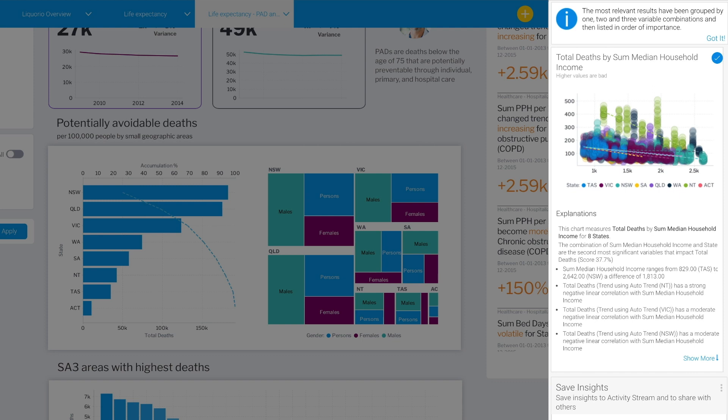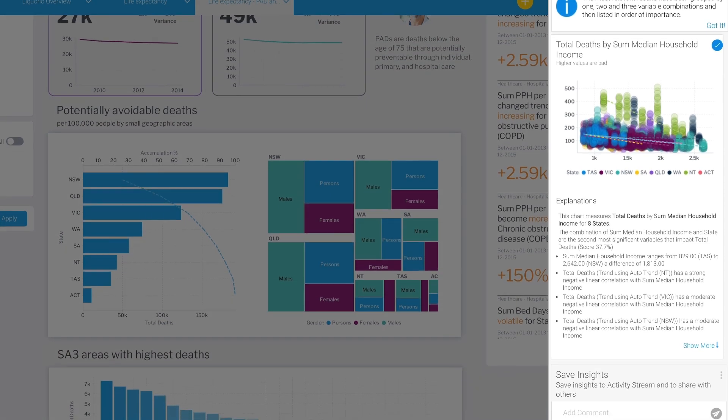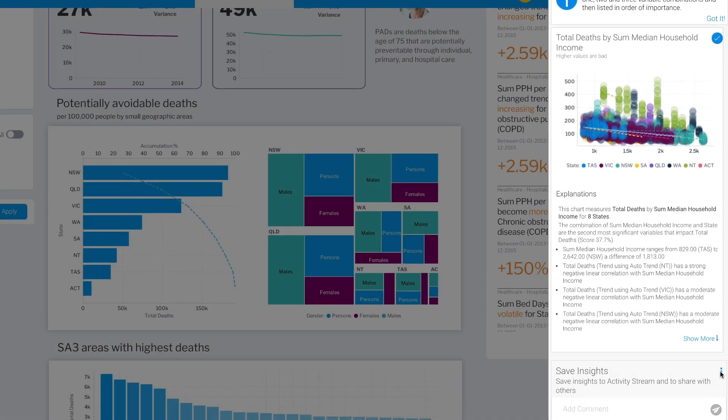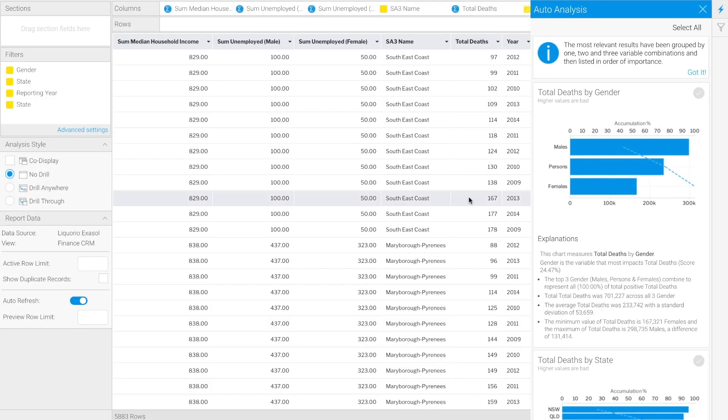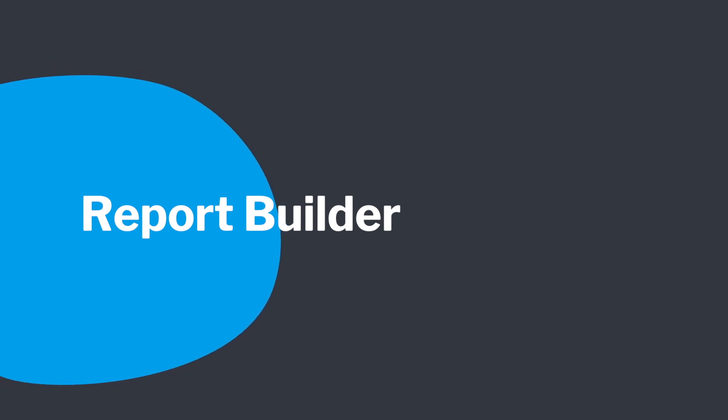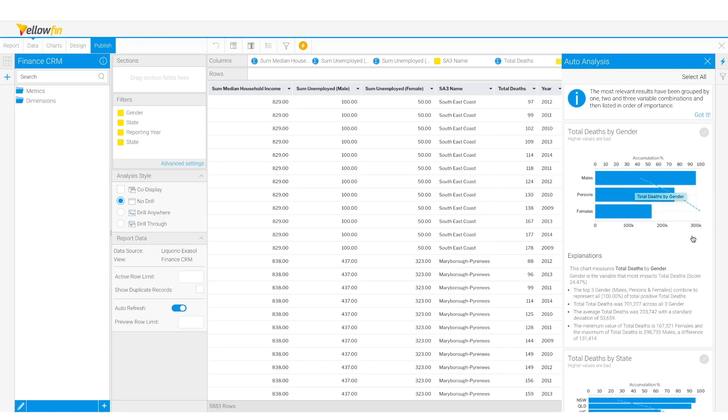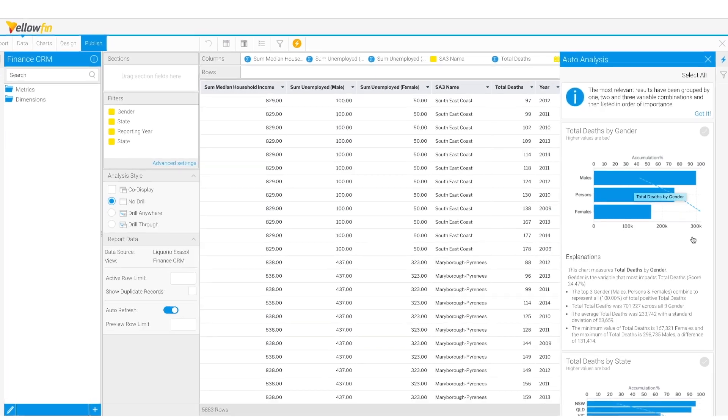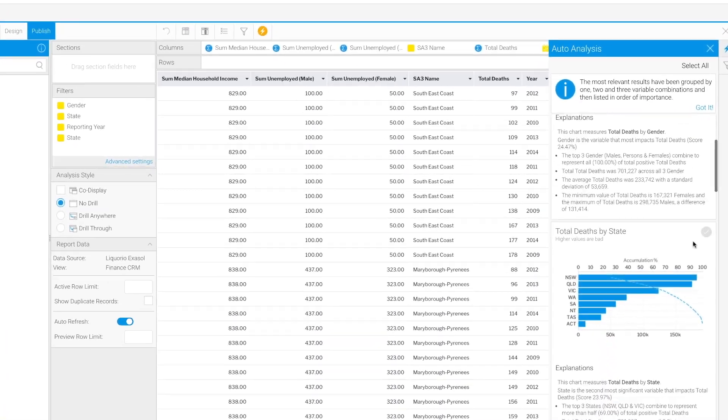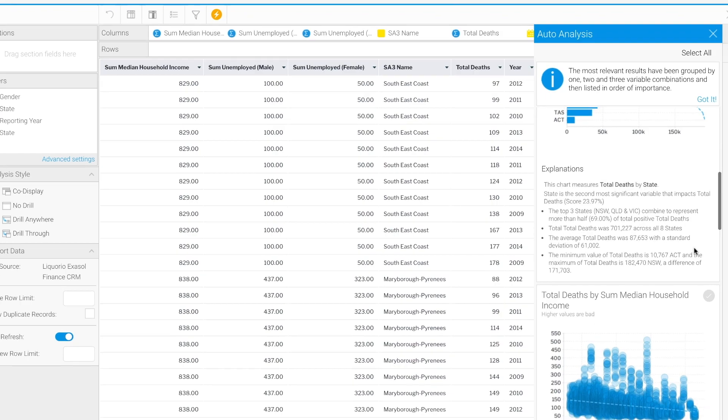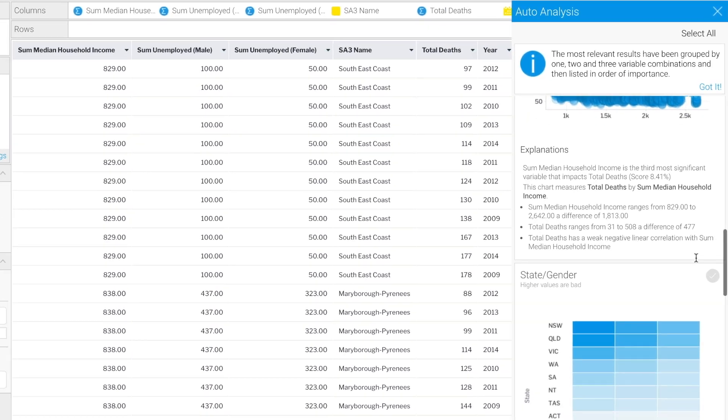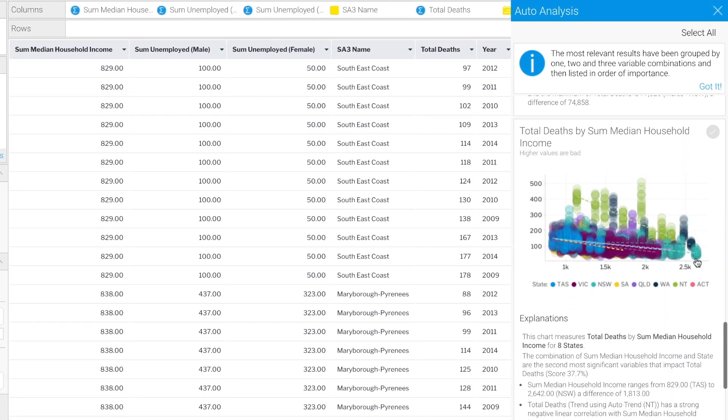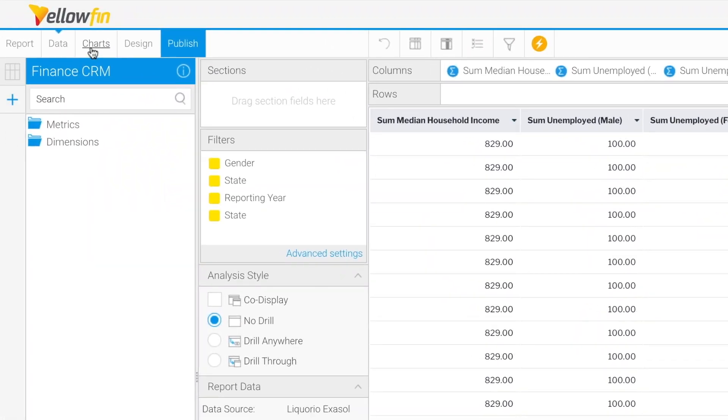The result set that Yellowfin used to create these automatic insights is available to use for further exploration. I can do that with a single click here, so let's do that now. Rather than starting from scratch, I have access to all components of the analysis: the data, the charts and narratives that were automatically prepared for me, and I can perform further exploration here. Let's select the household income chart that we saw earlier.